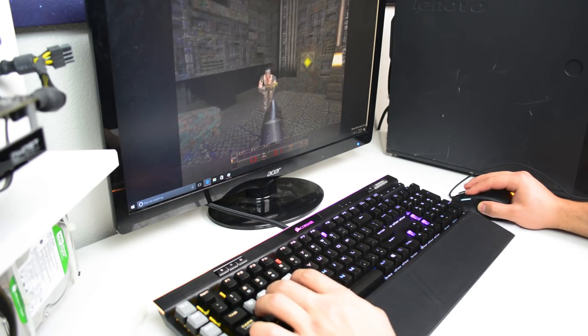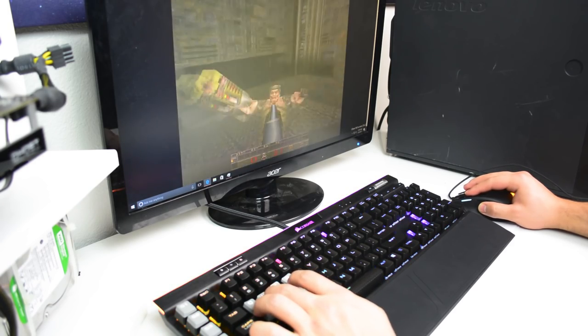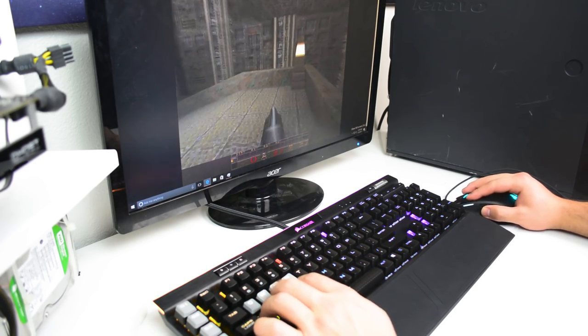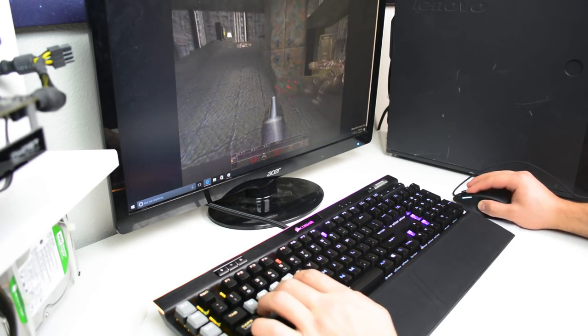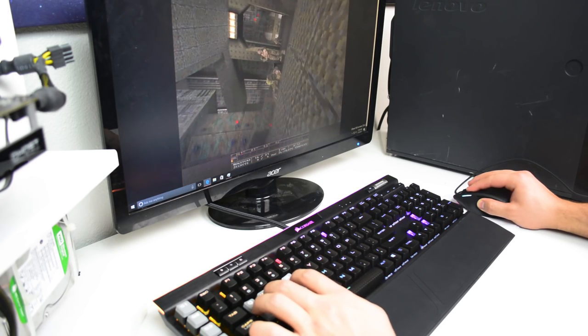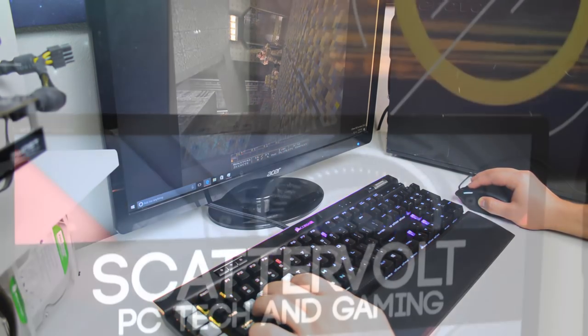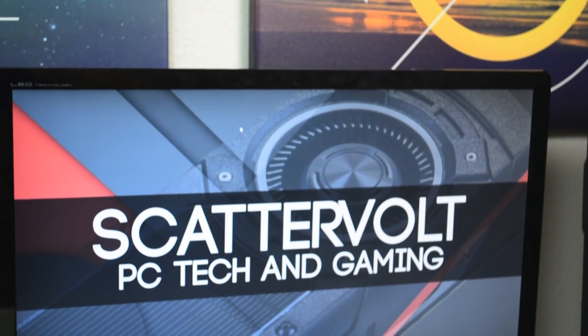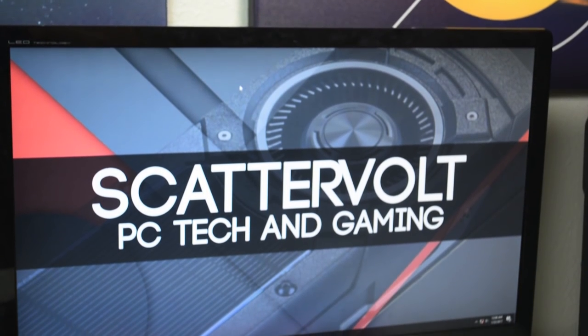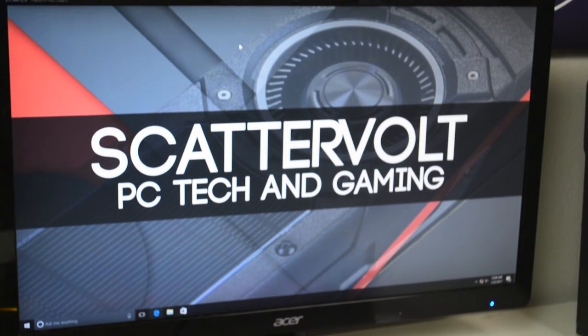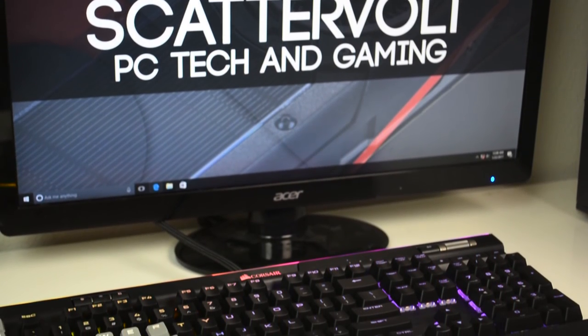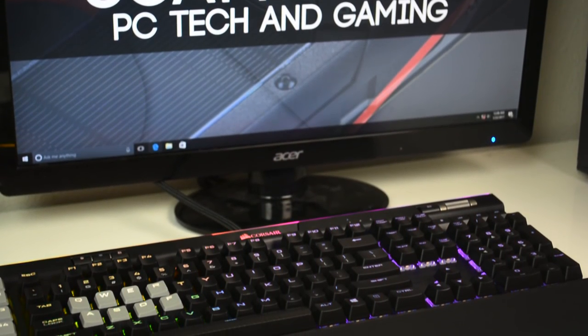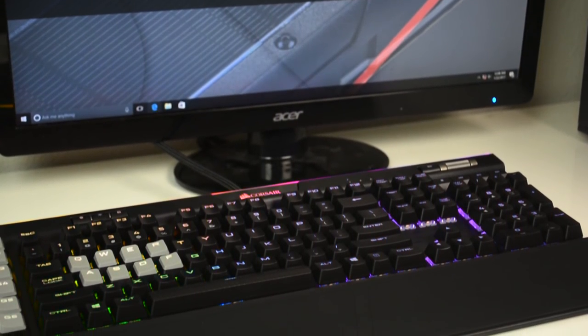Yet again though, the difference between these Speed Silver switches and other Cherry MX switches, I would say, are not deal breakers, but these switches do by far feel the best overall for gaming and typical PC use. They've got the right combination of everything.